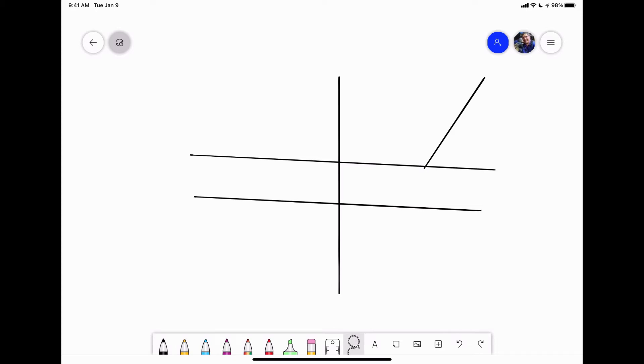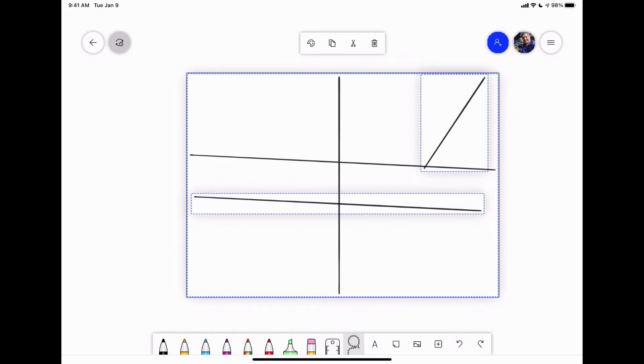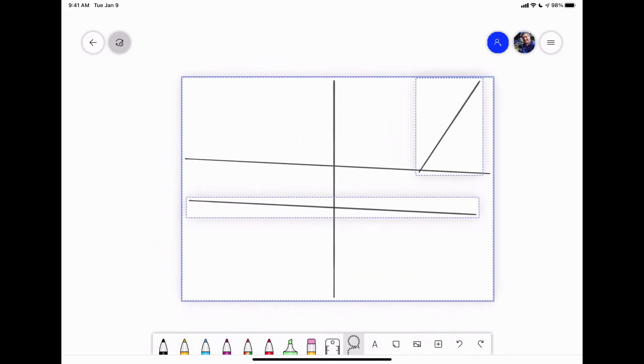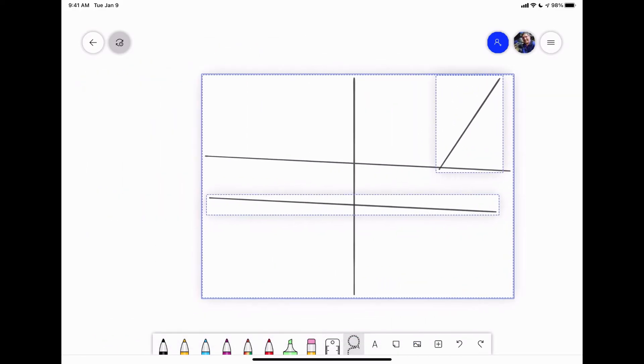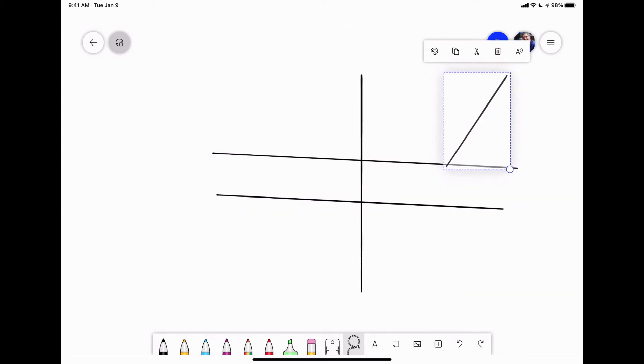You've got the lasso tool. It allows you to draw around a selection and you'll see it highlights the different things I've done. I can either move the whole thing around or I can tap on one part of it and I can copy it. I can cut it.